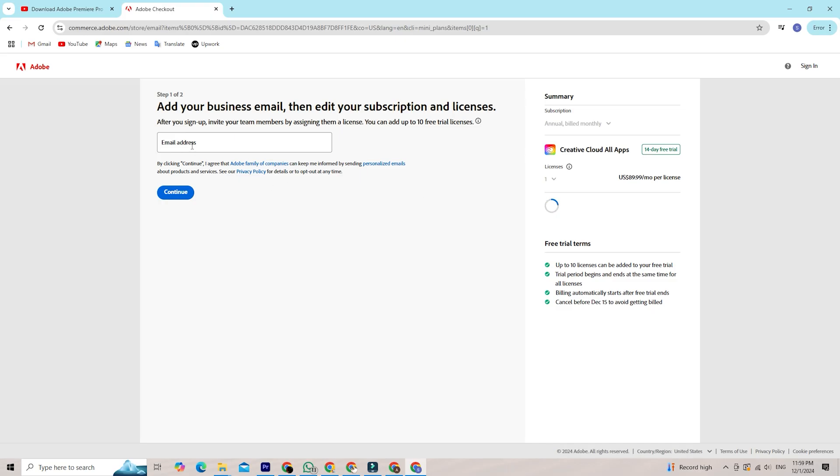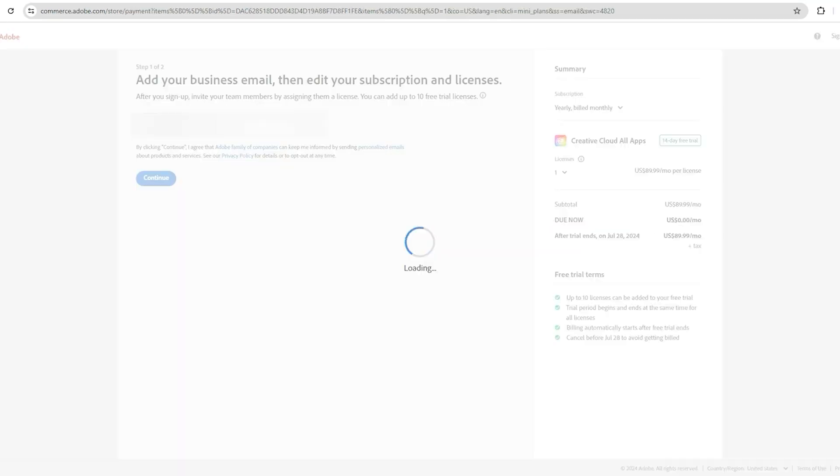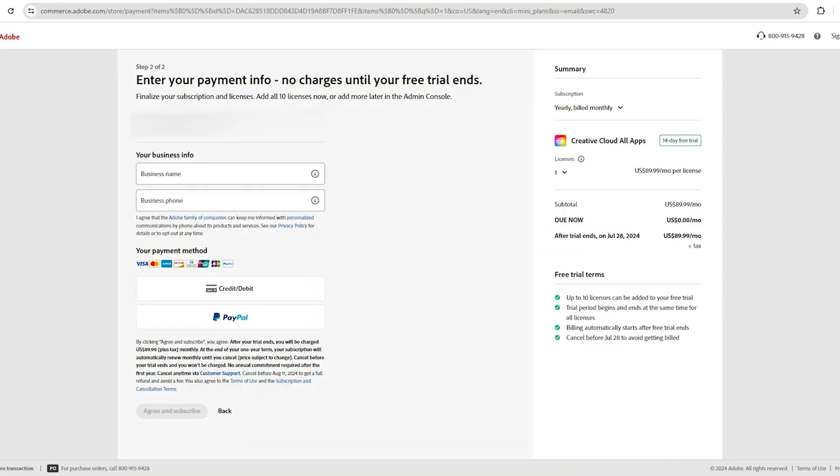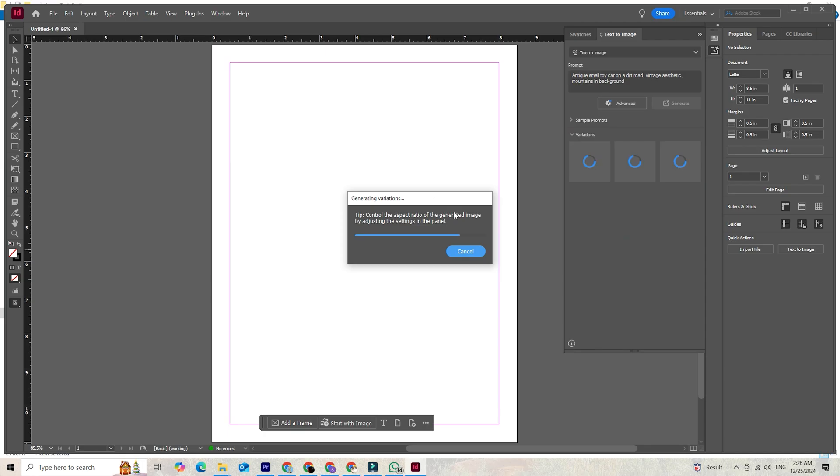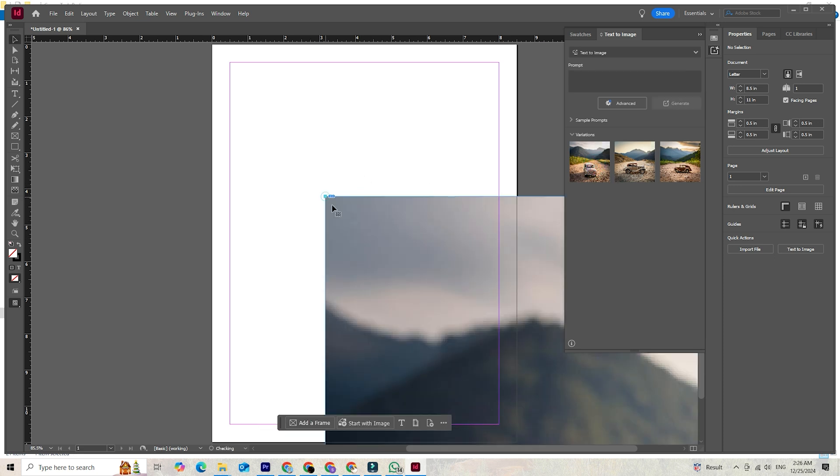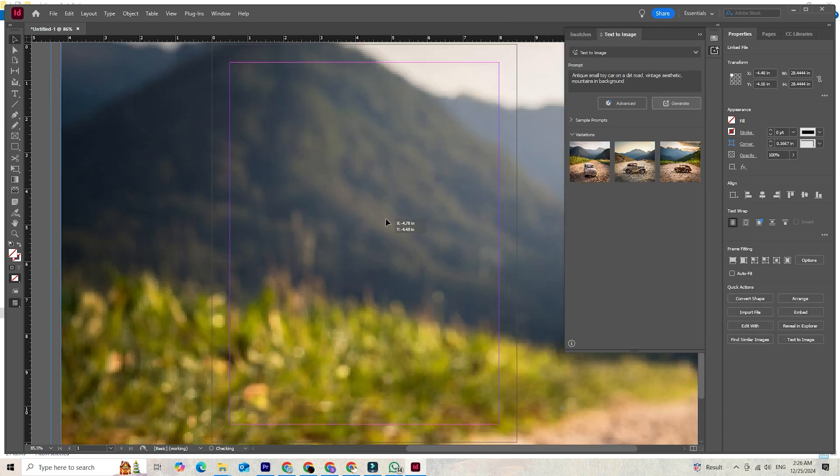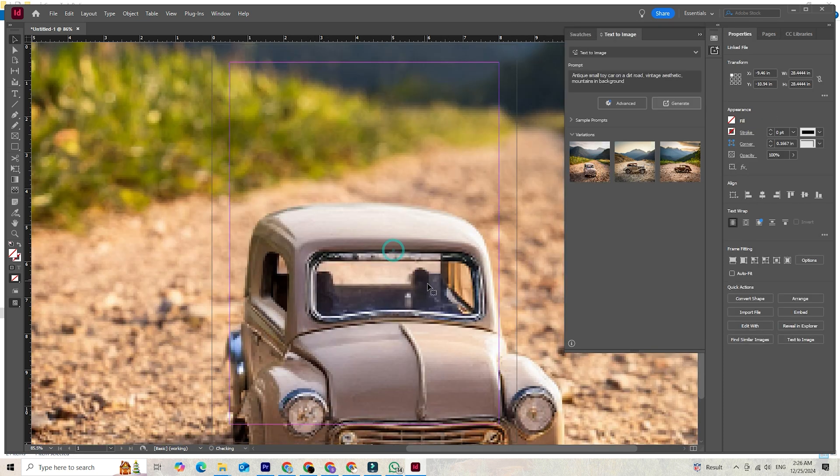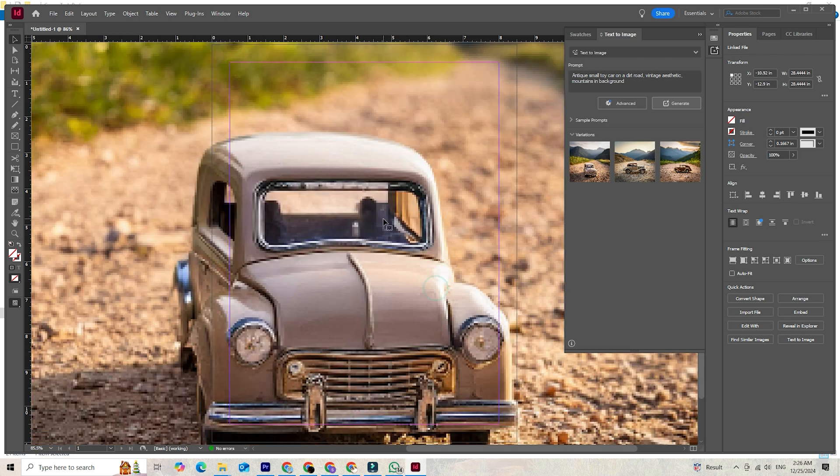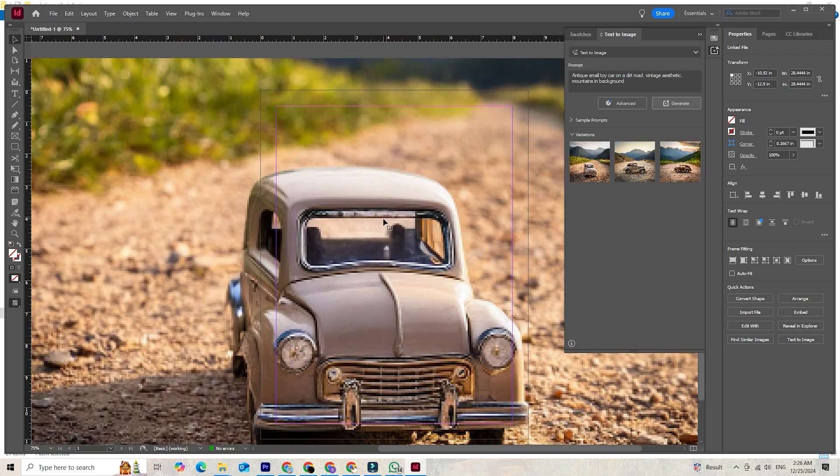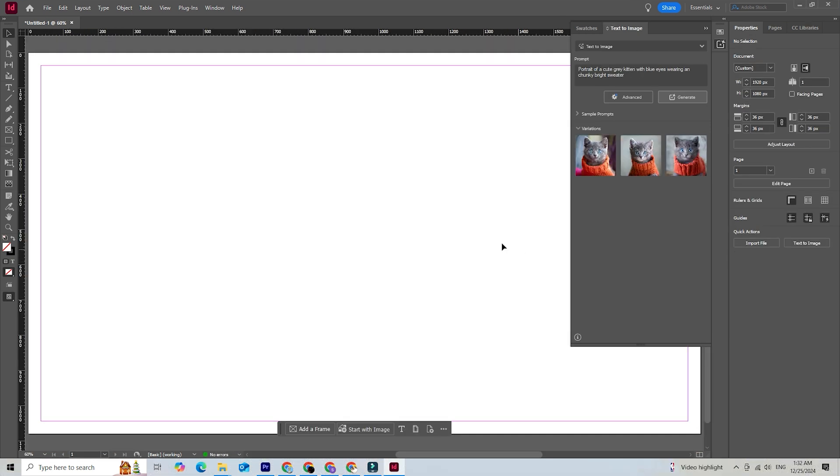While Adobe's software isn't free indefinitely, the trial provides incredible value given the robust capabilities it offers. My team and I rely on Adobe InDesign for all our publishing projects. It stands out as the best in the market. So take advantage of these trial periods and see for yourself the value Adobe InDesign can bring to your projects.